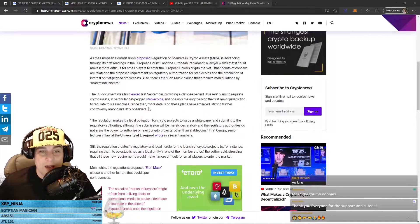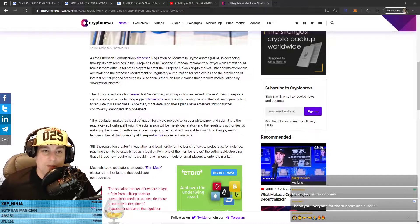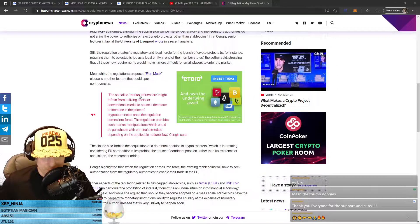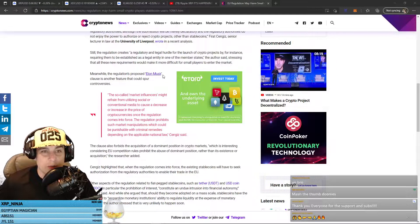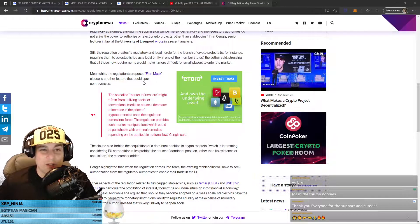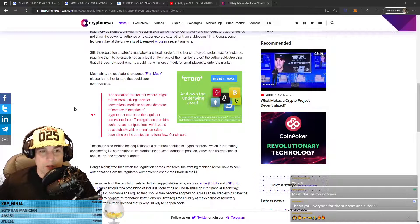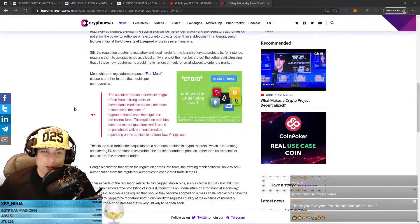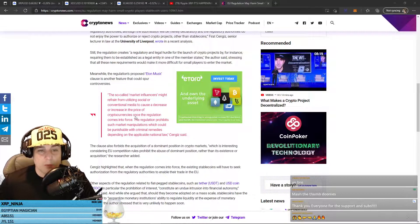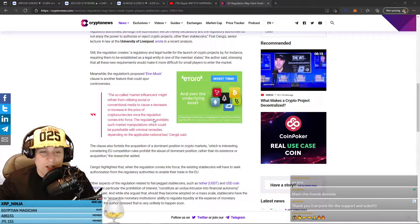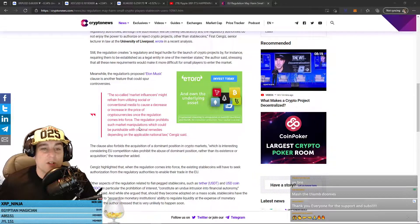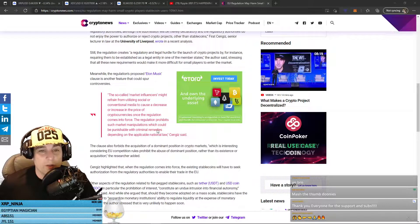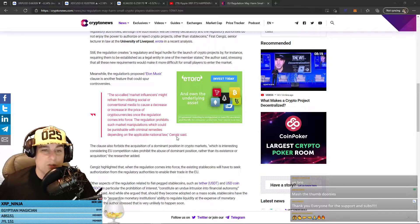Since then, more details on these plans have emerged, stirring further controversy among industry observers. Meanwhile, the regulation's proposed Elon Musk clause is another feature that could spur controversies. The so-called market influencers might refrain from utilizing social or conventional media to cause a decrease or increase in the price of cryptocurrencies once the regulation comes into force. The regulation prohibits such market manipulations, which could be punishable with criminal remedies, depending on the applicable national law.